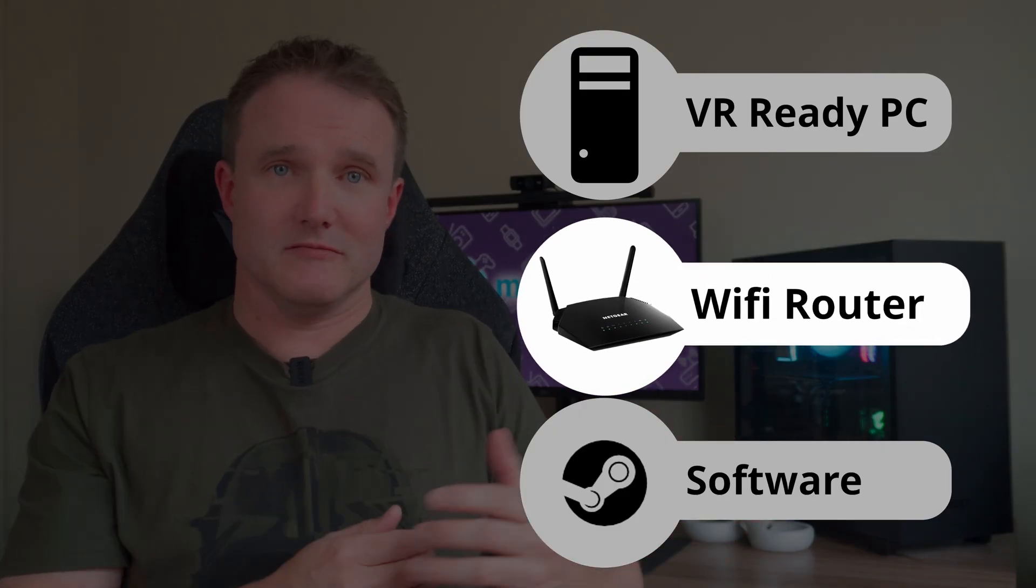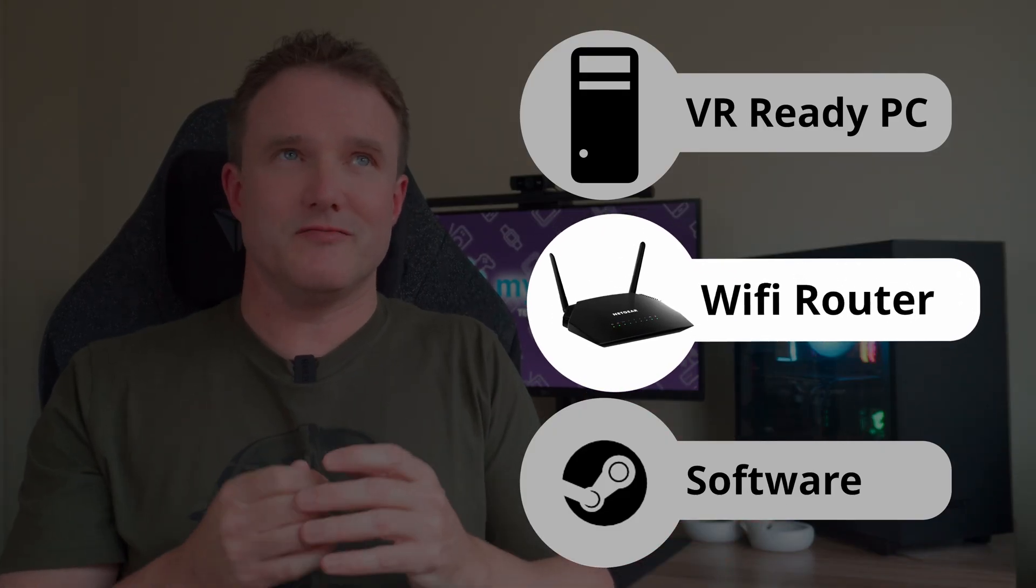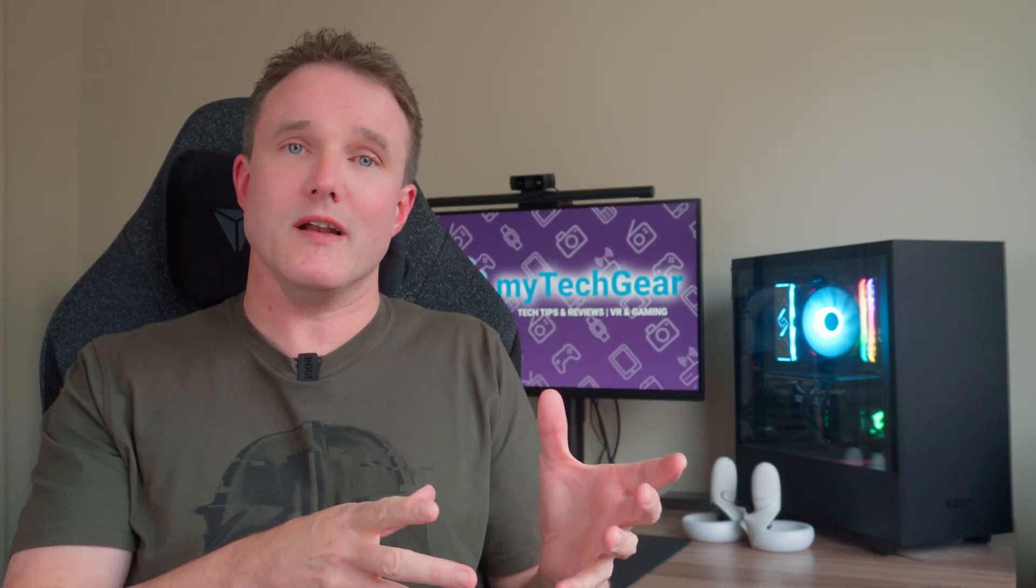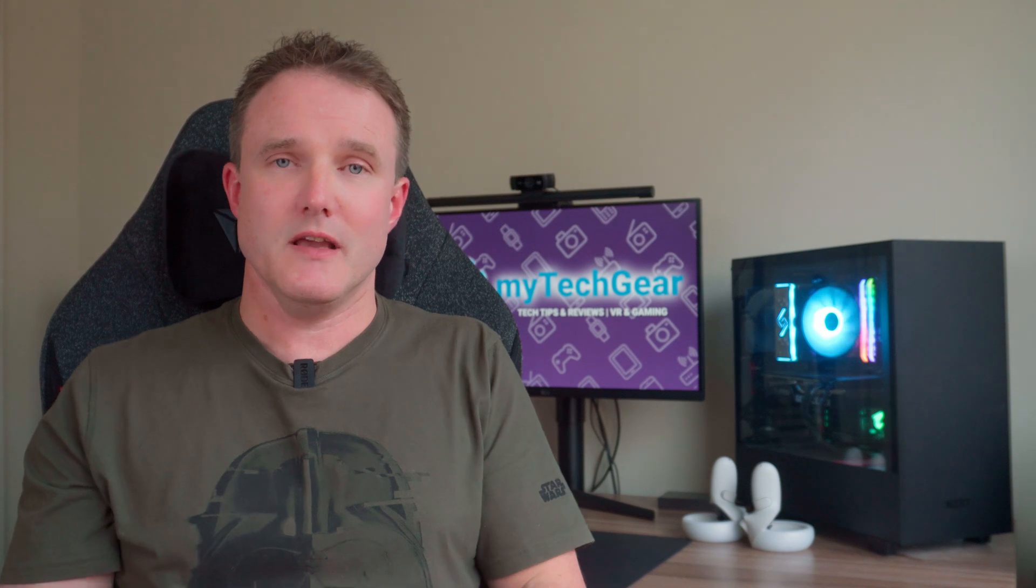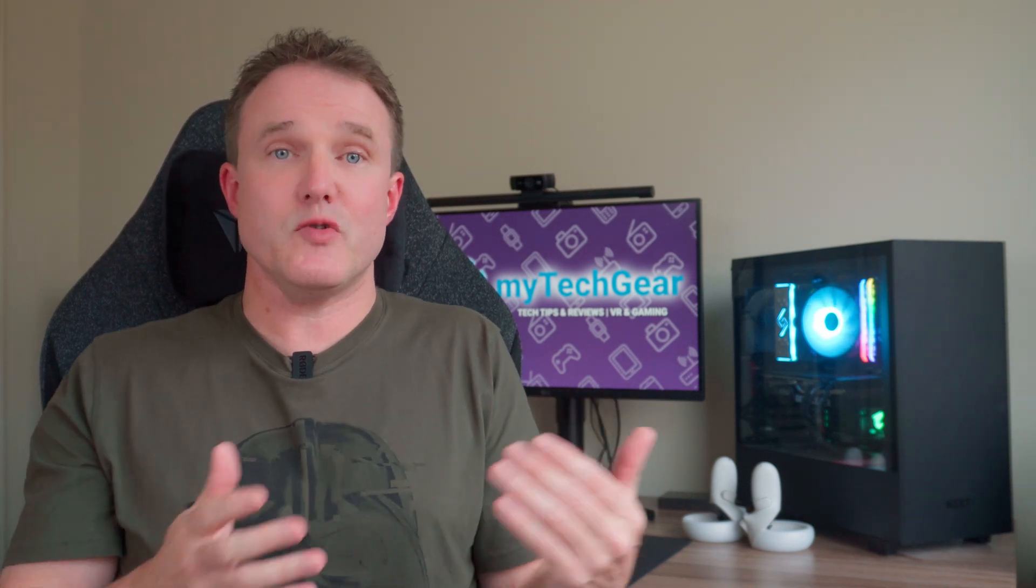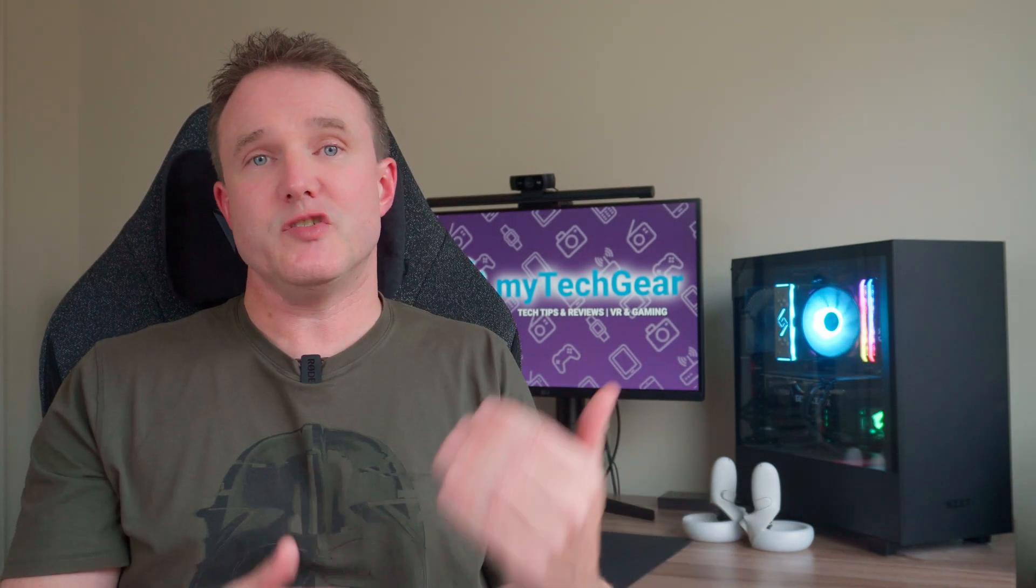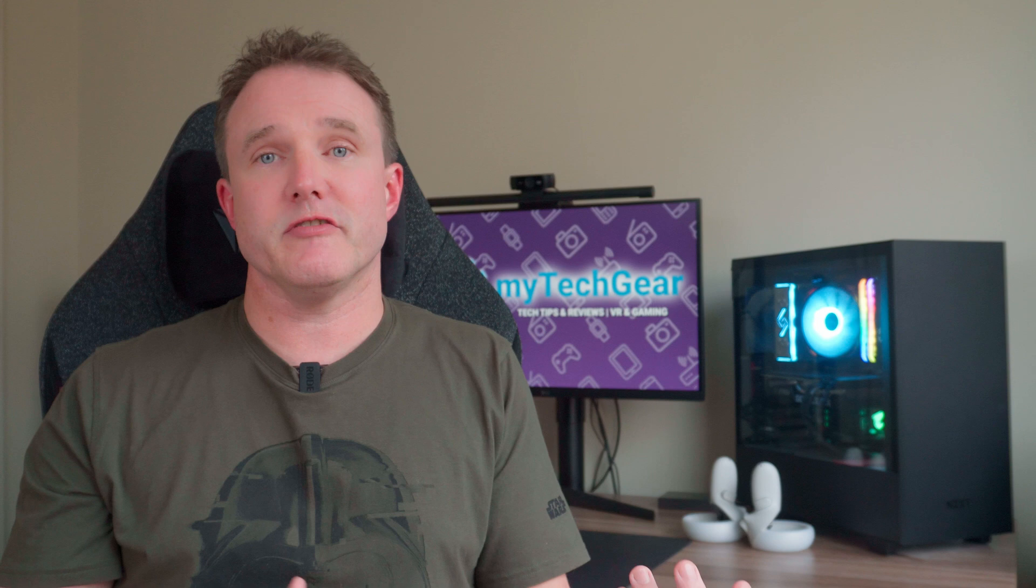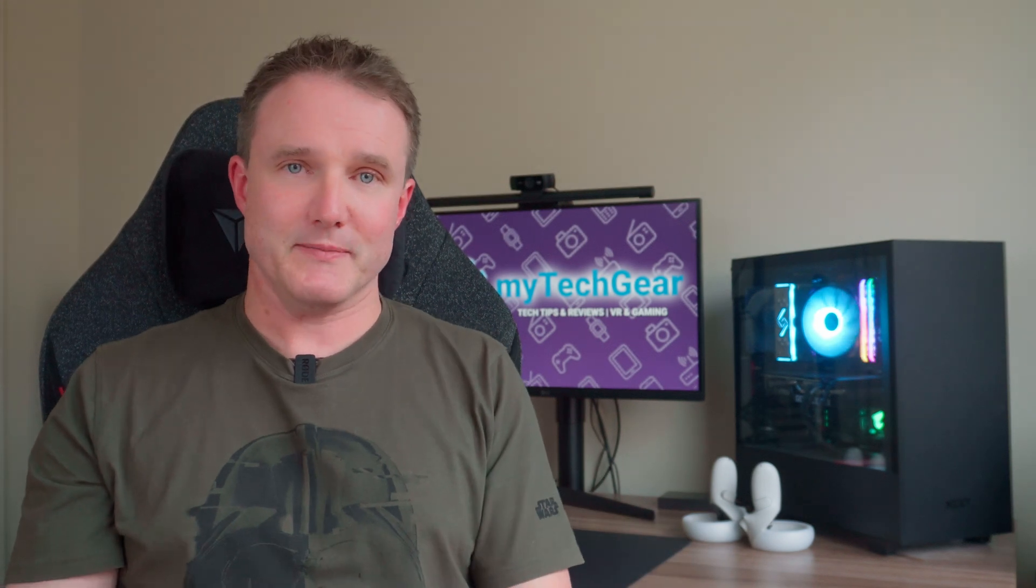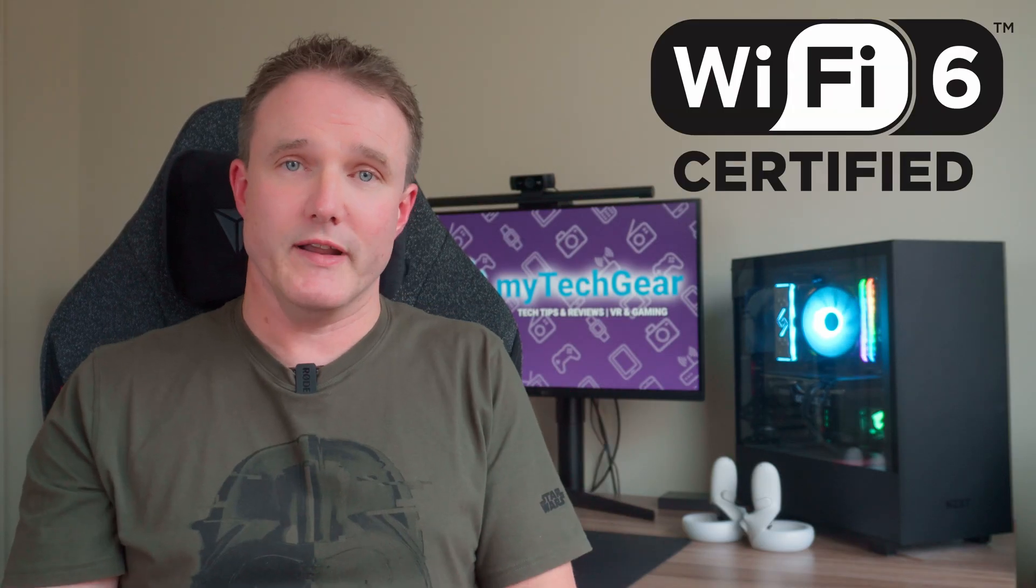Next up is the router. Well, that's a router if you live in some other countries. Anyway, as you will be connecting wirelessly from your headset to your PC, you will need a good quality router to give you the most stable connection and ensure you don't get juddery or out of sync video or dropped frames. So to achieve that, you will need a good 5GHz wireless router, preferably a Wi-Fi 6 one.